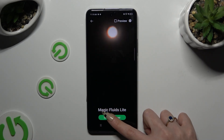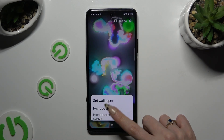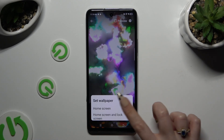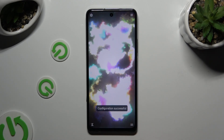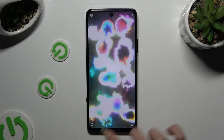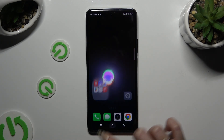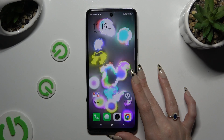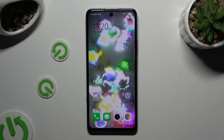Tap on Set Wallpaper and decide where — on Home Screen, or Home Screen and Lock Screen. Whatever you decided, when you're finished just go back. As you can see, after that my wallpaper was successfully applied.